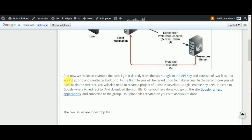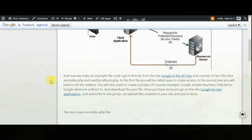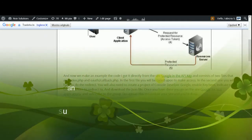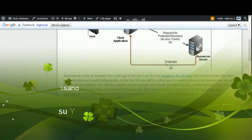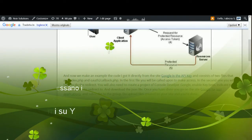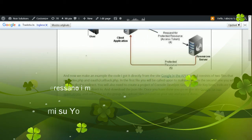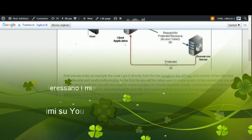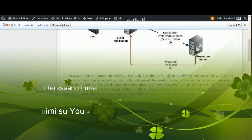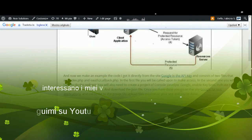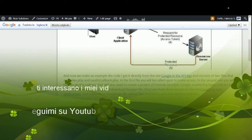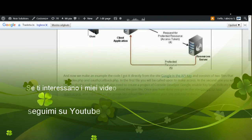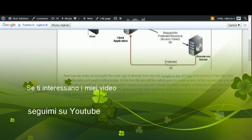Now we'll make an example. The goal is to get it directly from the Google API key. This consists of two files: index.php and callback.php. In the first file, you will be called upon to make access.